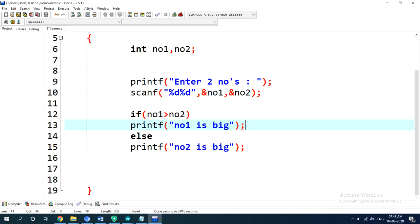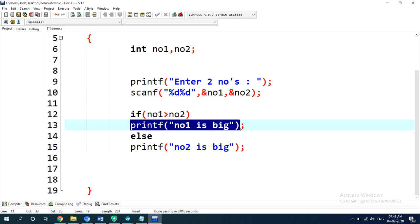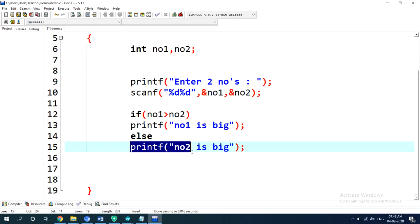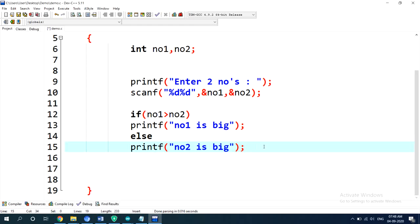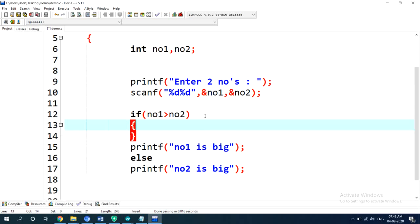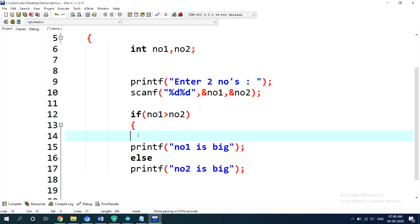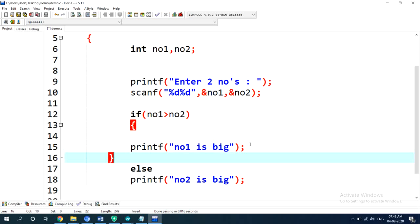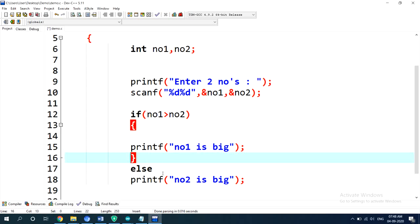We use if-else, technically known as a control statement. It controls which statement gets executed based on the condition. The place which comes immediately after if is called the true block, and the space after else is called the false block. When you have only one statement you need not write flower brackets. When there is more than one statement you have to write flower brackets. I will show you both cases.